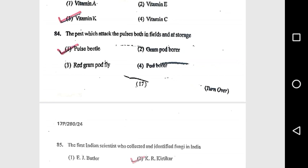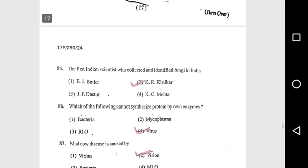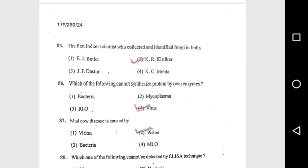Question 84: The pest which attacks pulses both in the field and at storage is the pulse beetle. Question 85: The first Indian scientist who collected and identified fungi in India was K.R. Kirtikar. Question 86: Which of the following cannot synthesize protein by its own enzyme? Virus. Question 87: Mad cow disease is caused by a prion.